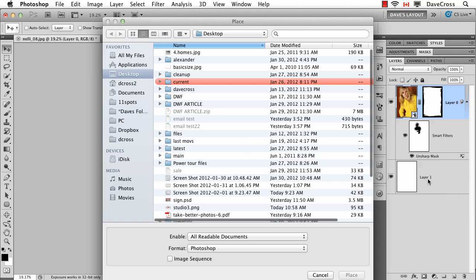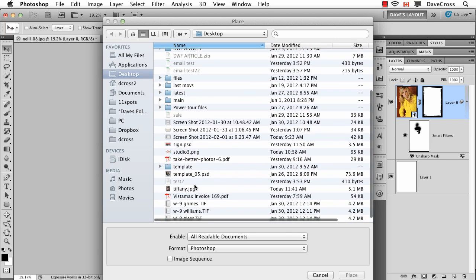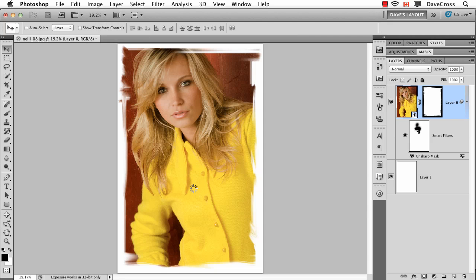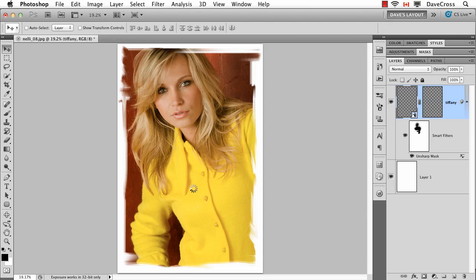And as long as I pick a photograph which is the same size, then what will happen is it'll just automatically replace it, and you see the mask is applied and so is the smart filter.